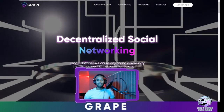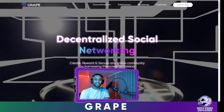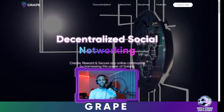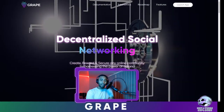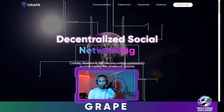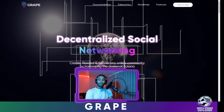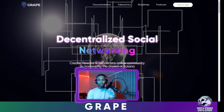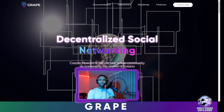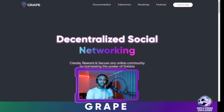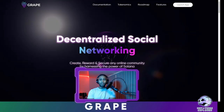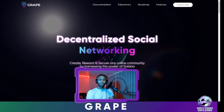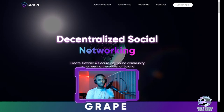Hello everyone in the Cryptosphere. This is me, the Metaverse Explorer. Big shout out to the Grape community, to the Solana community, and everyone in the world who feels let down by all the big banks out there in the traditional financial system.